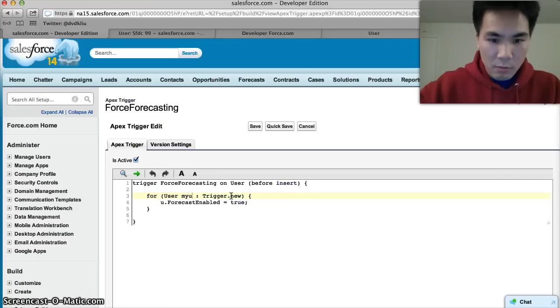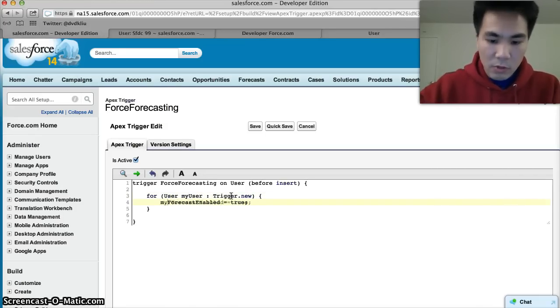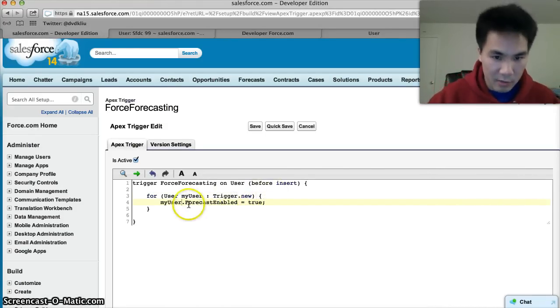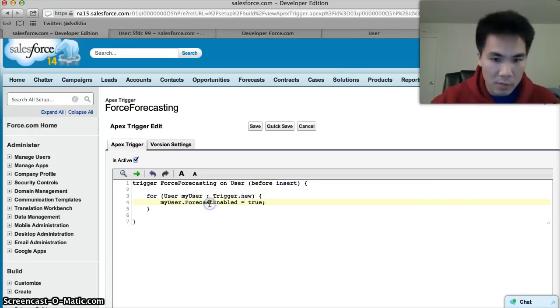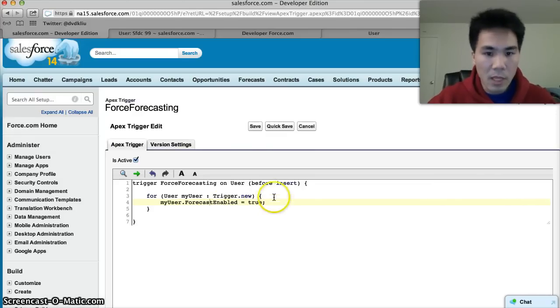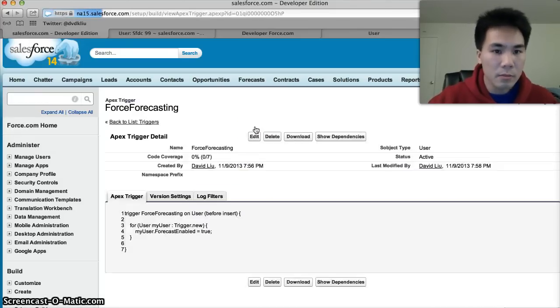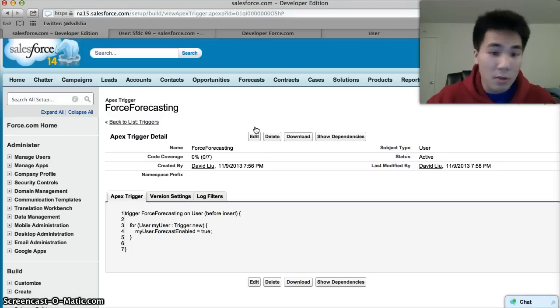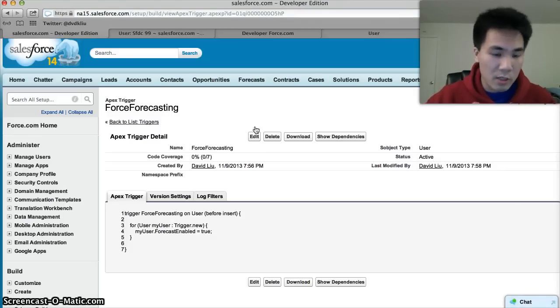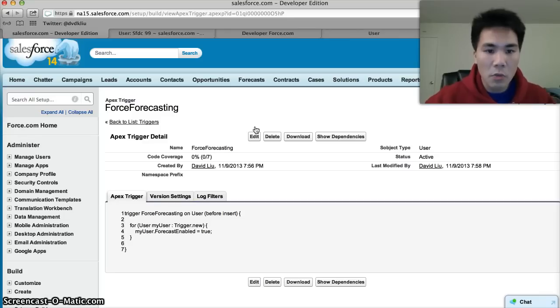And we give it the name u. We could have called it anything we wanted, we could have called it my user. For each of these users, we run the code inside the brackets, which is basically enable their ForecastEnabled field. And we'll hit save. And that's all there is to it, our trigger is good.